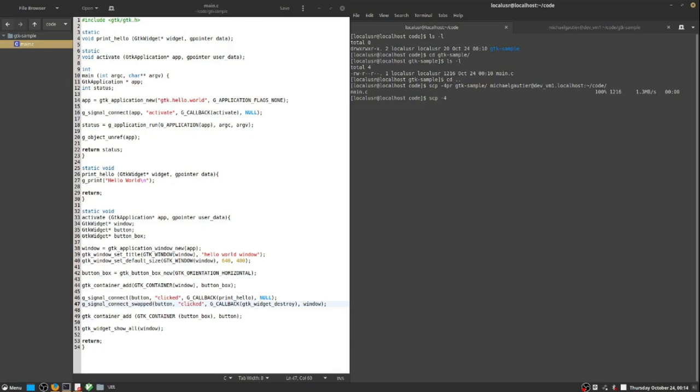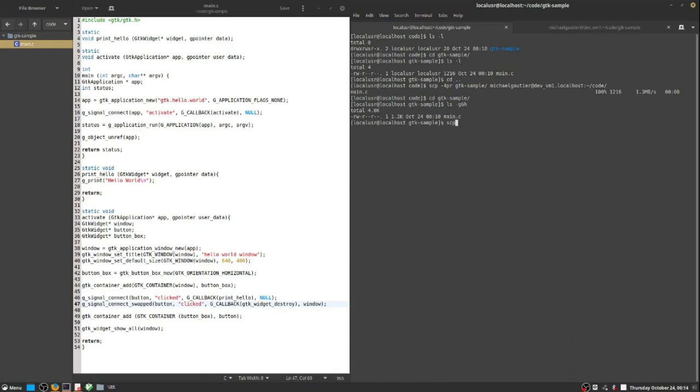And now I will use SCP to get a copy of that executable from the build server back down to the local environment. Notice the dash 4P. That means use IPv4 network addressing, and the P stands for preserve the timestamps that is associated with the file.